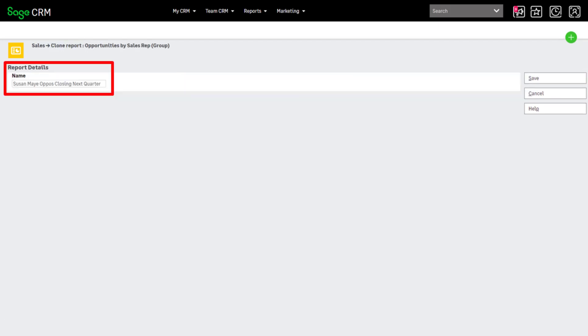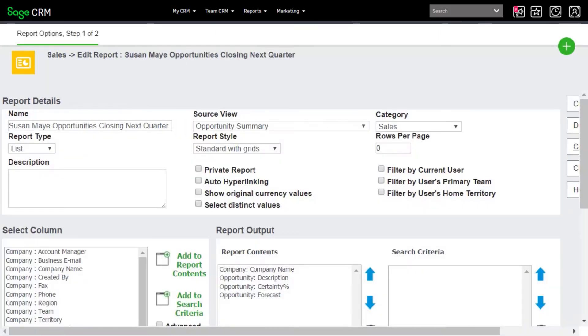Give the report a unique name. This brings us to the first page of the report builder for the cloned report.